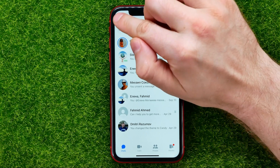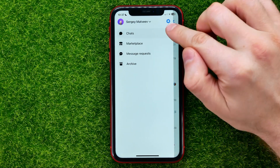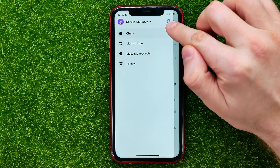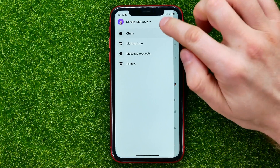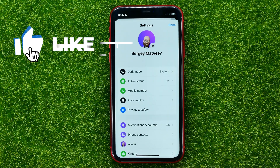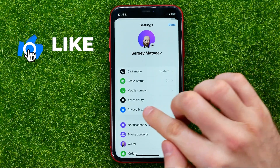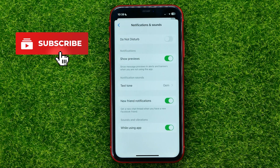Then hit the three lines and then tap the gear icon to open up settings. On settings, tap Notifications and Sounds.